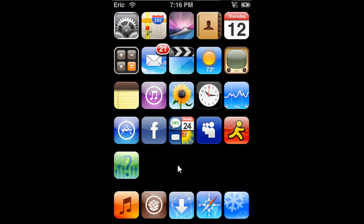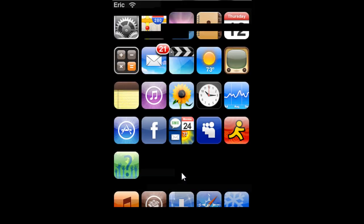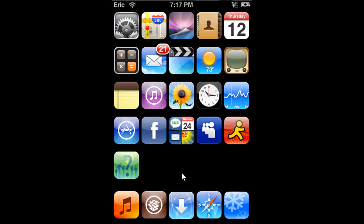Alright, so first I'm going to take a picture of my screen by clicking the home button and the power button simultaneously. And a white flash should appear, and what that does is it takes a picture of what you see on your iPod.